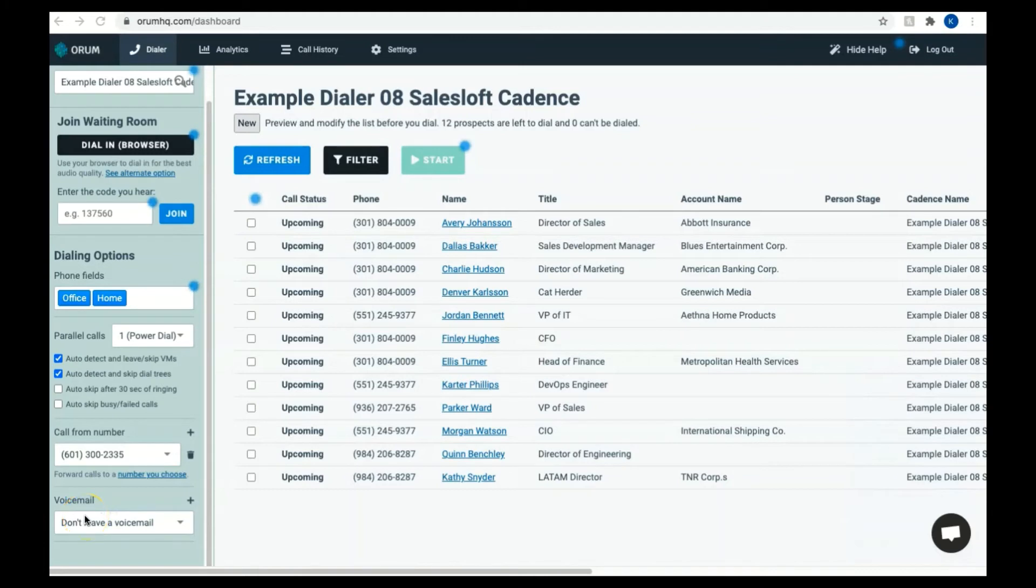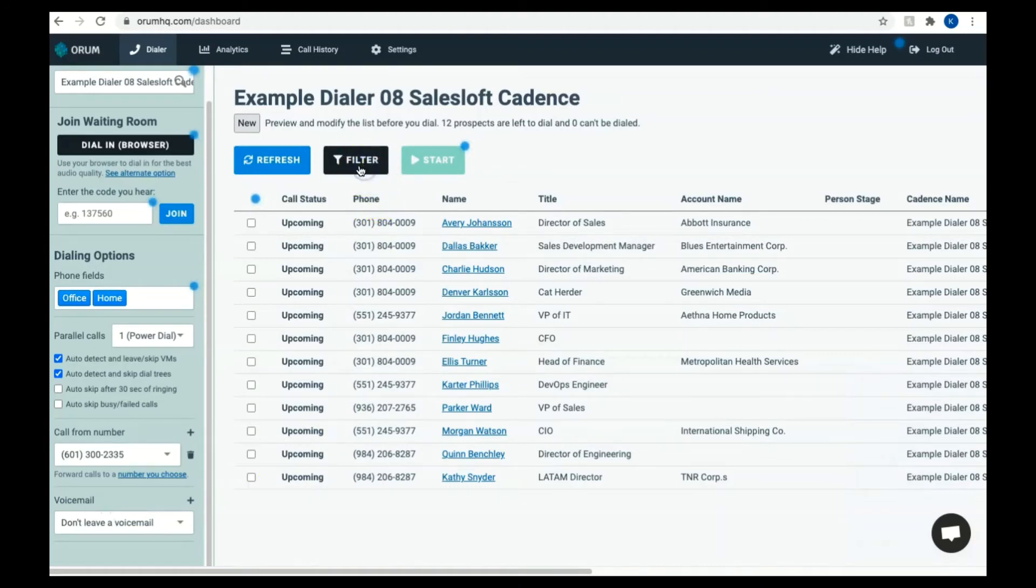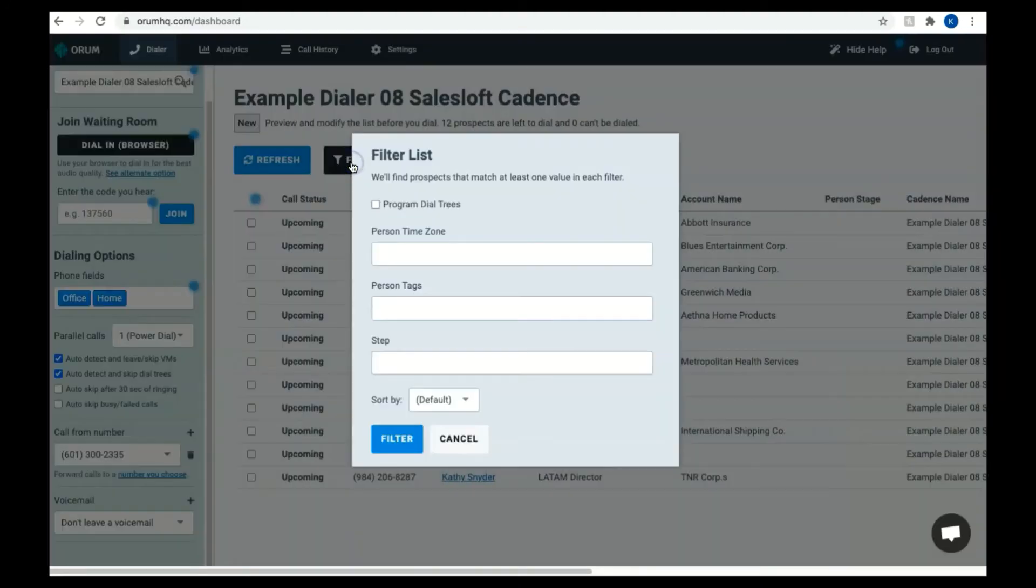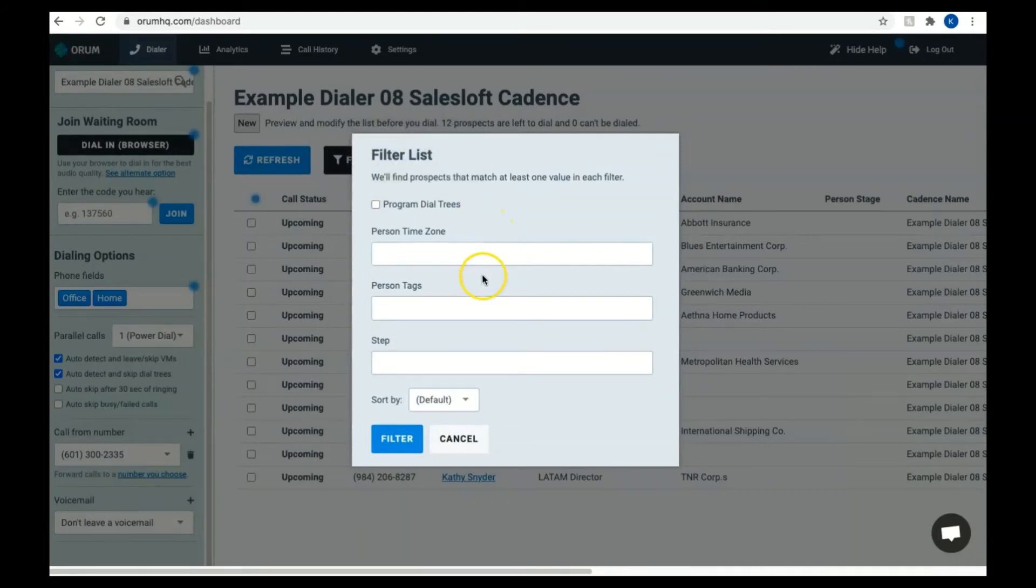In the main content area, you can see a few ways to edit the list of prospects. By clicking the filter button, you can apply various filters to limit which prospects to dial. For instance, you can filter by a person's time zone, their tag, and step.